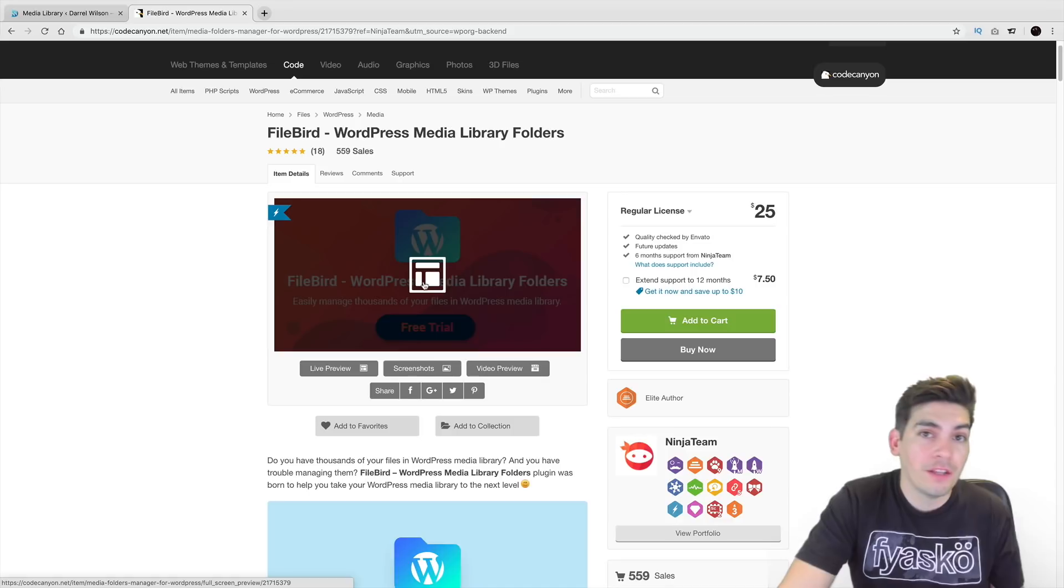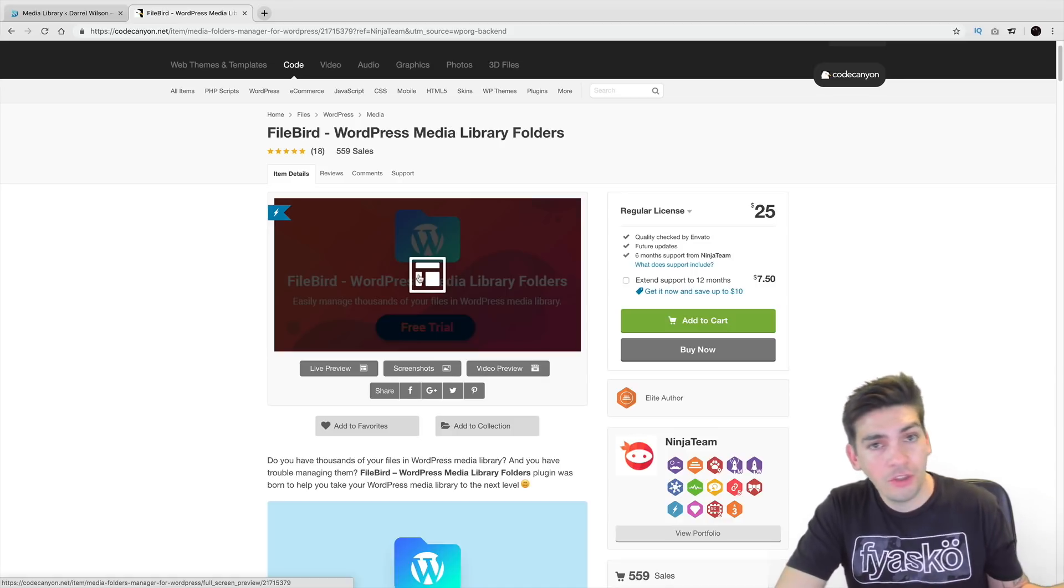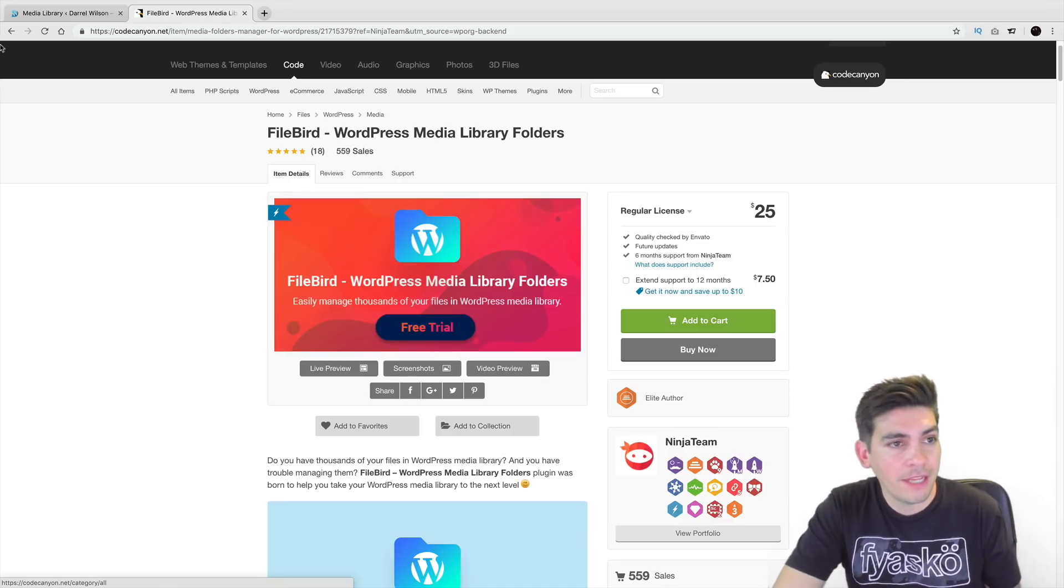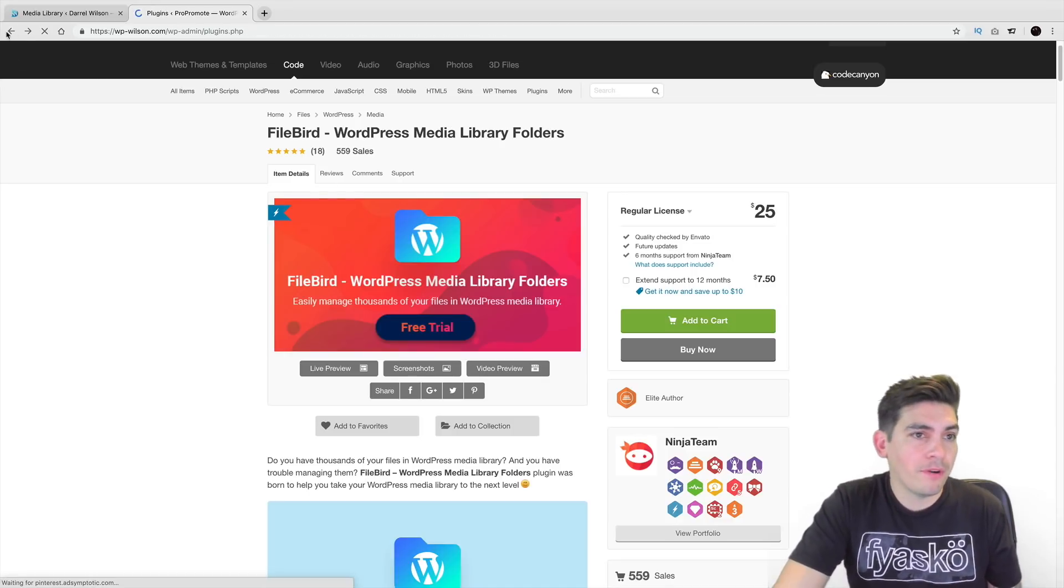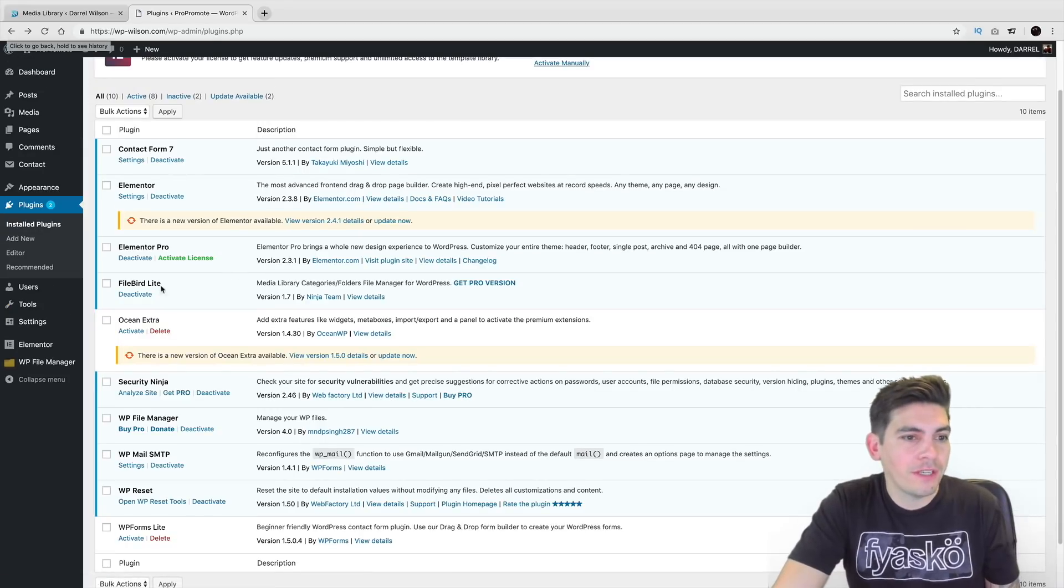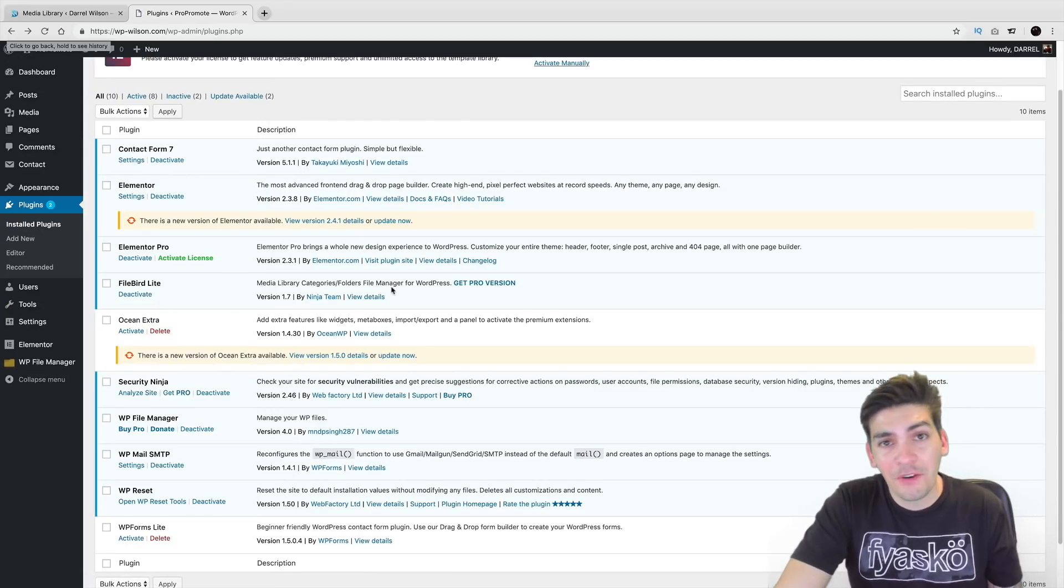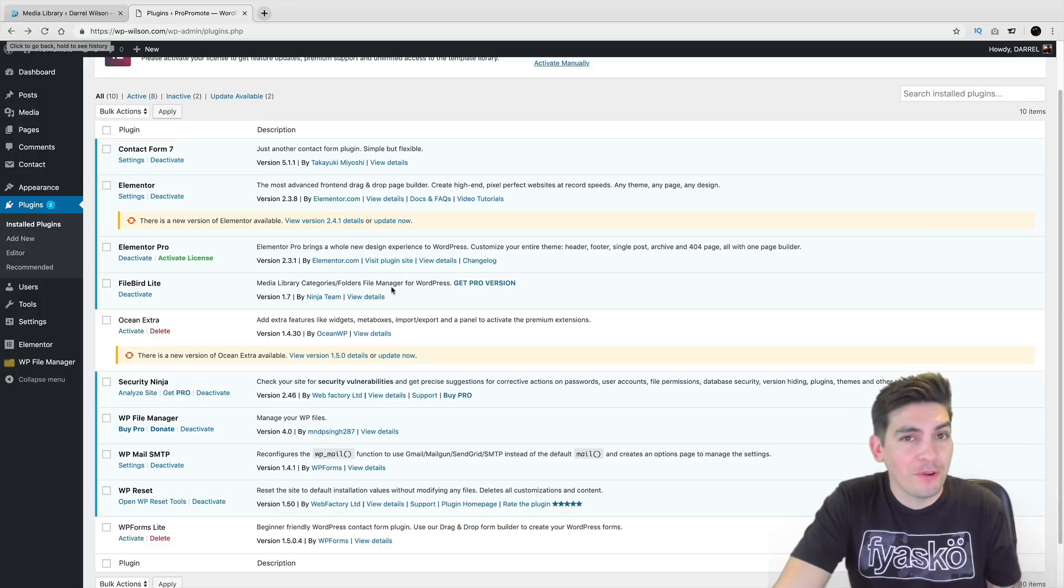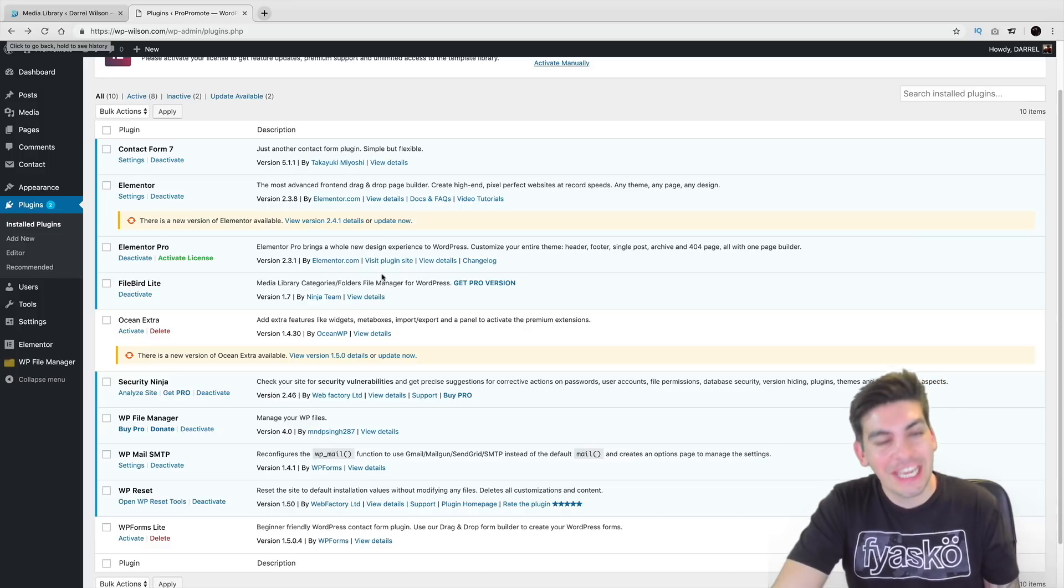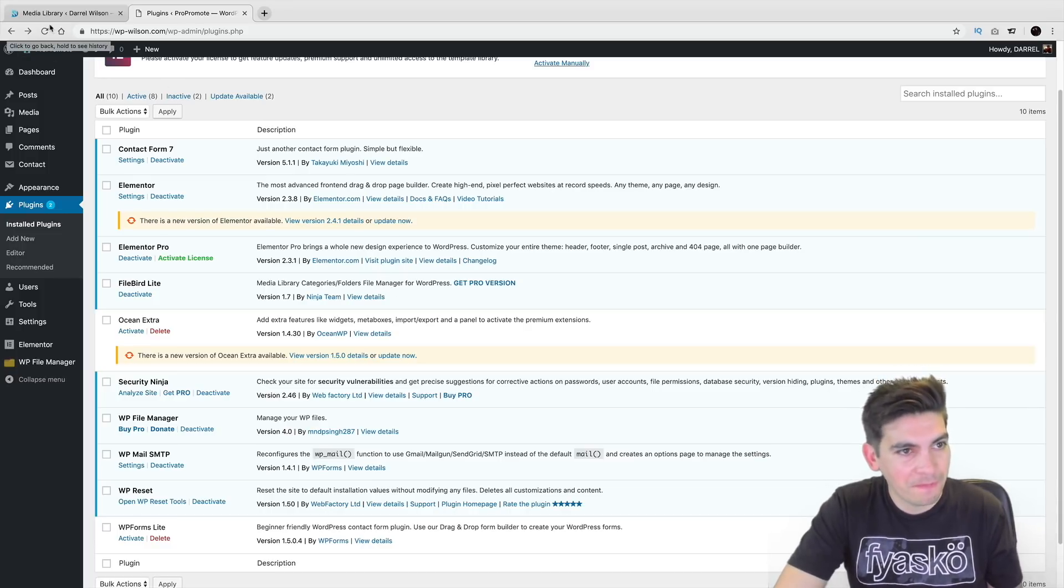Now they do also have a free trial as well. So if you want to go and check out the free trial, you're more than welcome to use that. But quite personally, I think I don't really need the pro version because I don't have more than 10 categories, but if you do have more than 10 categories, you might want to consider the pro version.